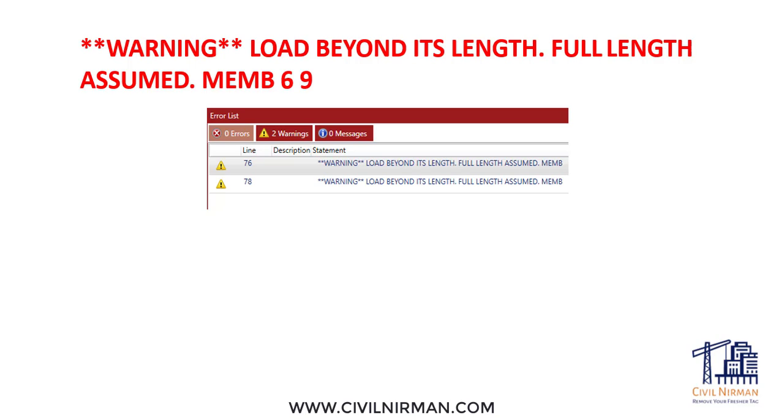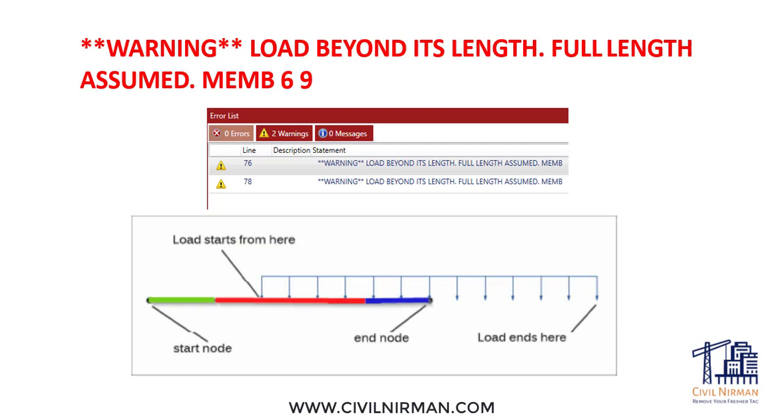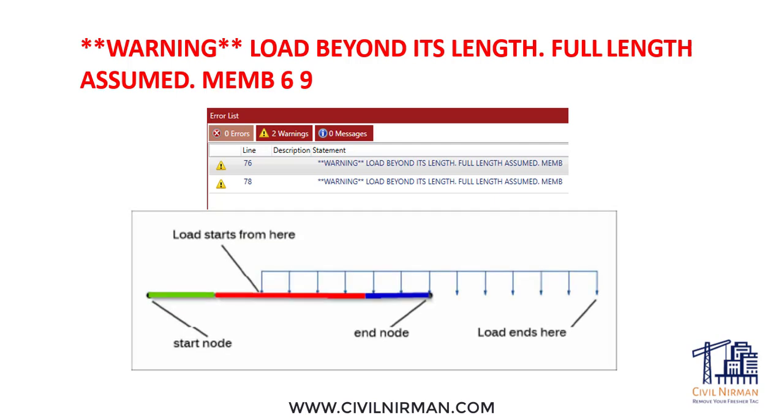First, let's understand what's the reason behind this. A member load is a type of load applied within the span of the structural member rather than at its start or end points. For a concentrated force, moment, or UDL segment, the specific point of application must be defined by the distance from the start of the member.